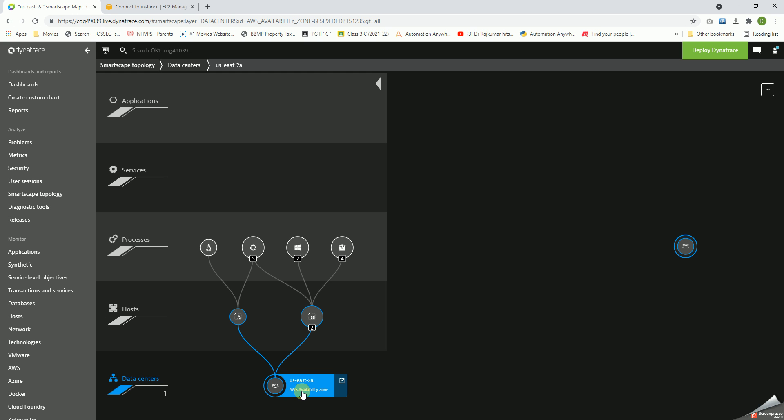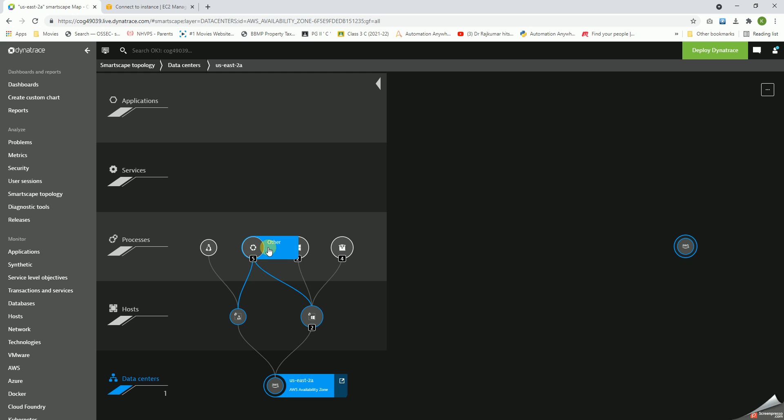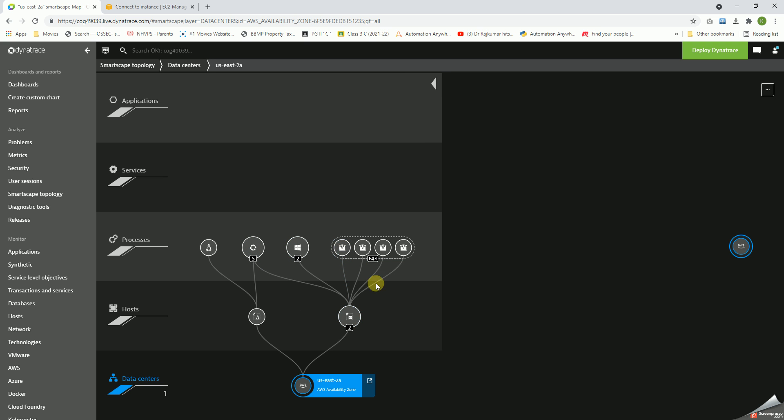Just having connection to the host, it's showing that there are two Windows components and one Linux component. And this is the processes that are being monitored.